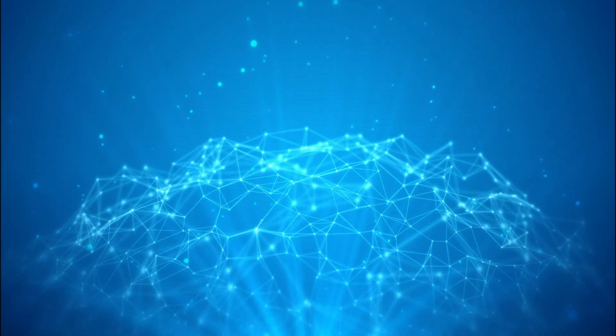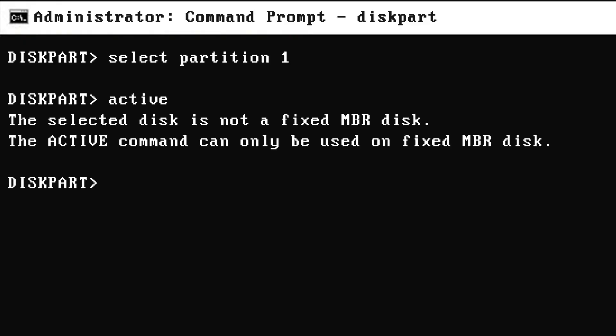Welcome, dear friend. Most probably you are here to fix a boot issue in your Windows PC, or maybe you are facing an error that says the selected disk is not a fixed MBR disk.